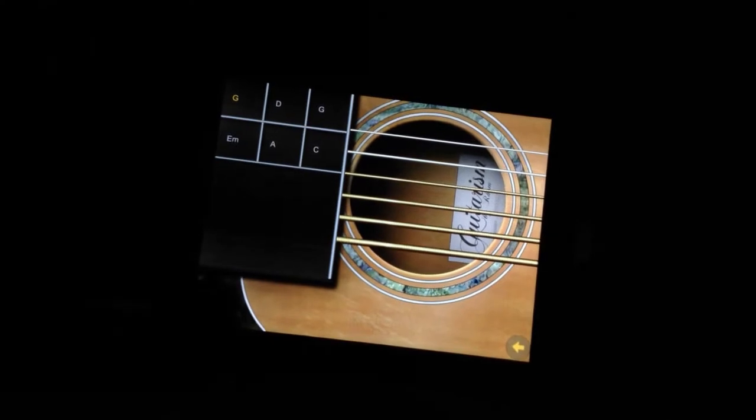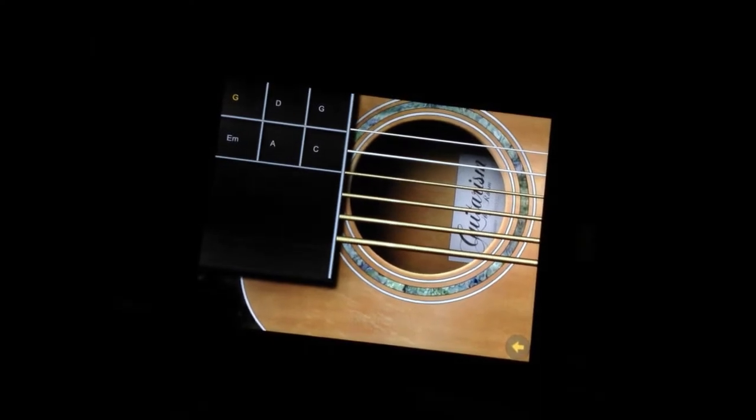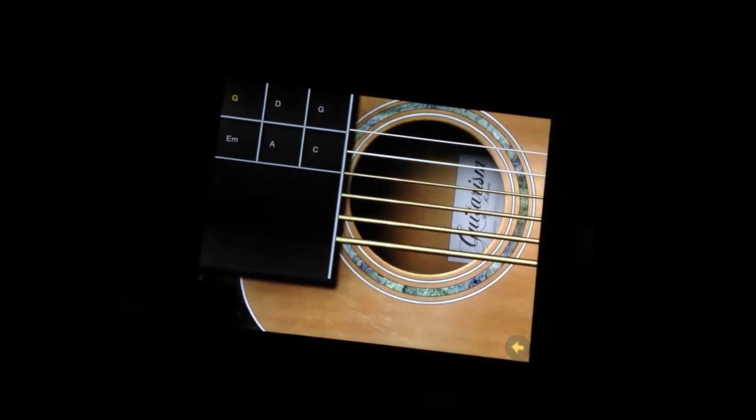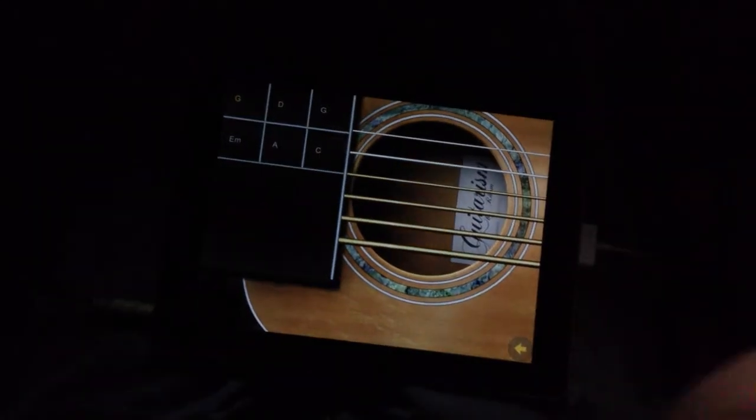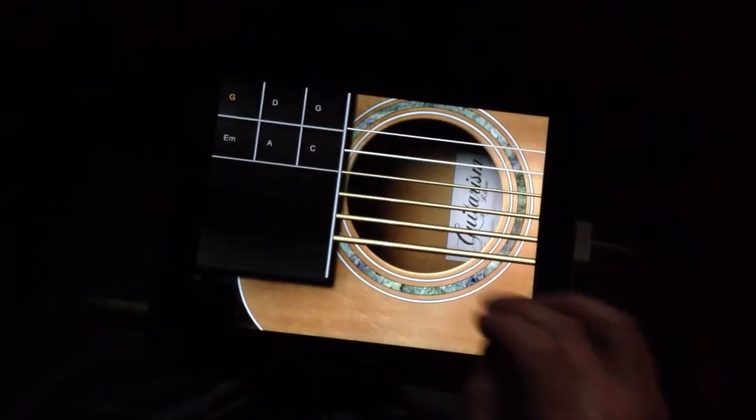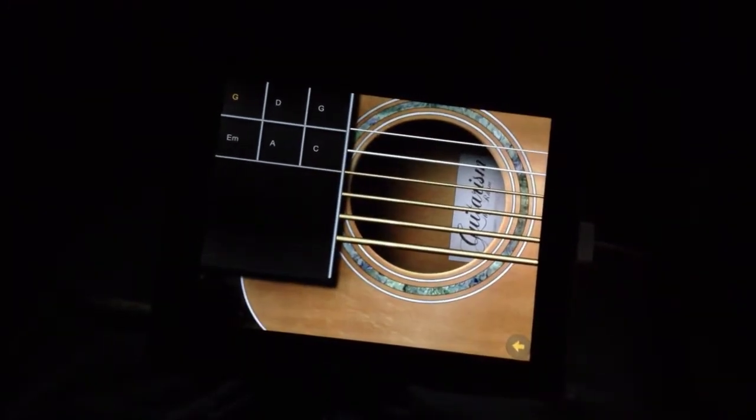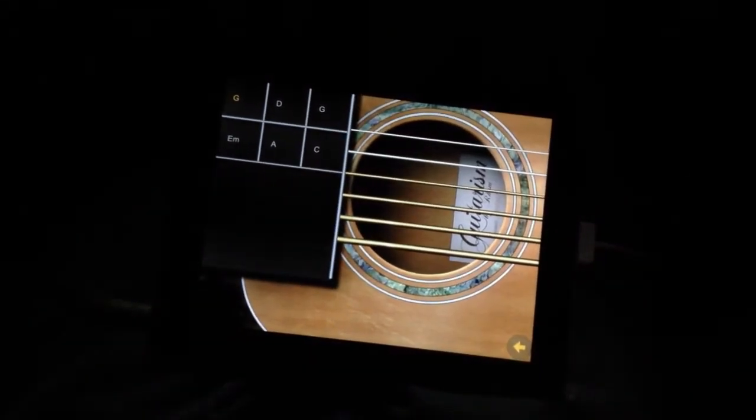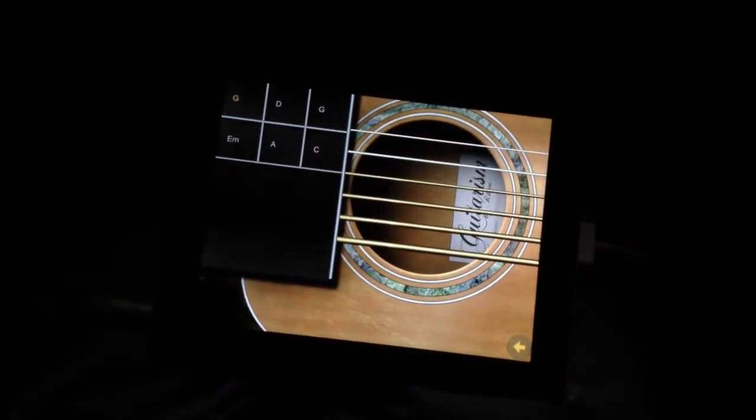Hi, I'm gonna show you a little bit today about how to use the secondary chord function on Guitarism. It's new to iPad.